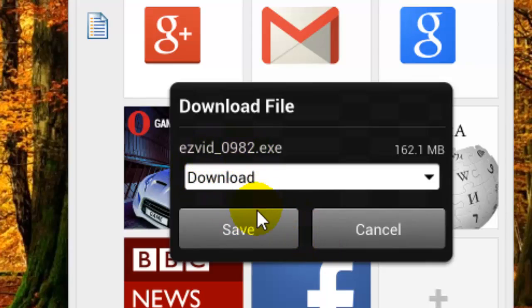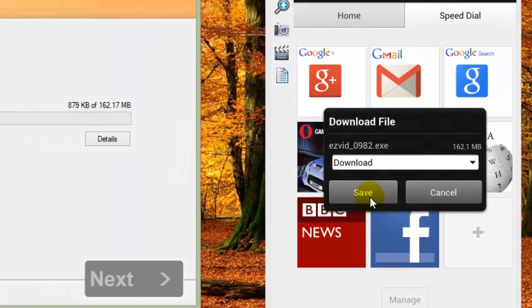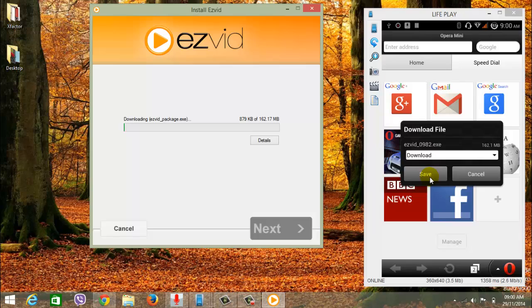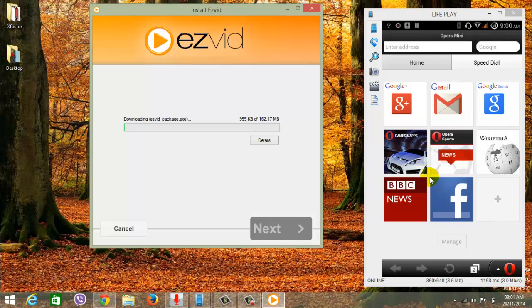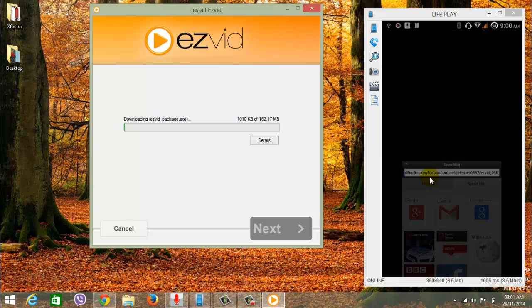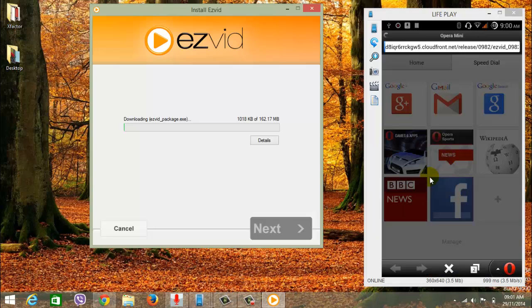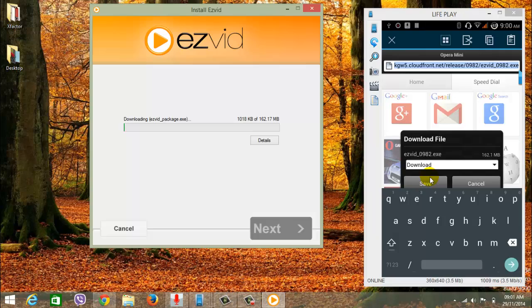Either you can download this, or you can get the link. You can copy the link. The link has been copied. Now you can send it through your Facebook message to your computer.